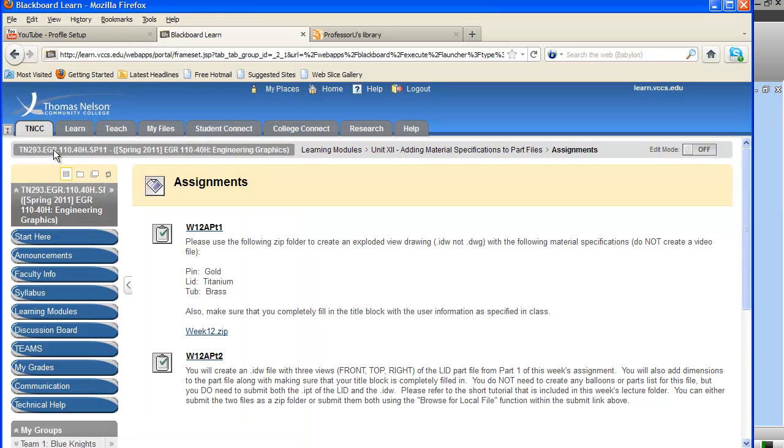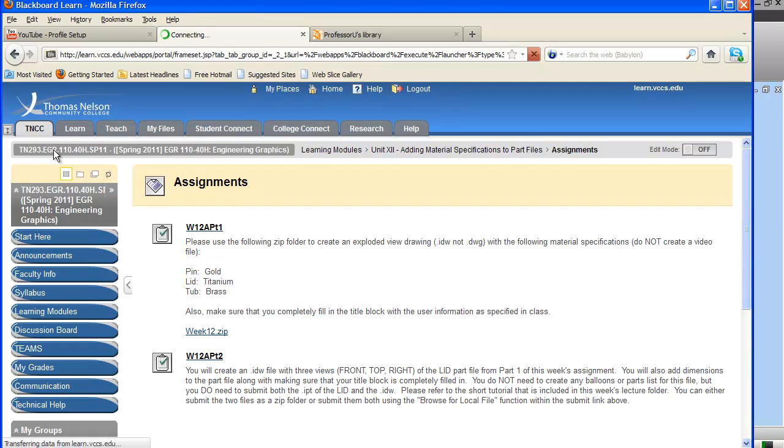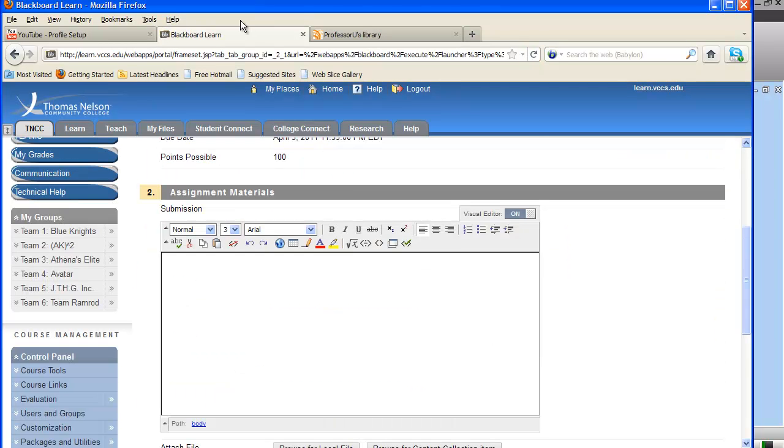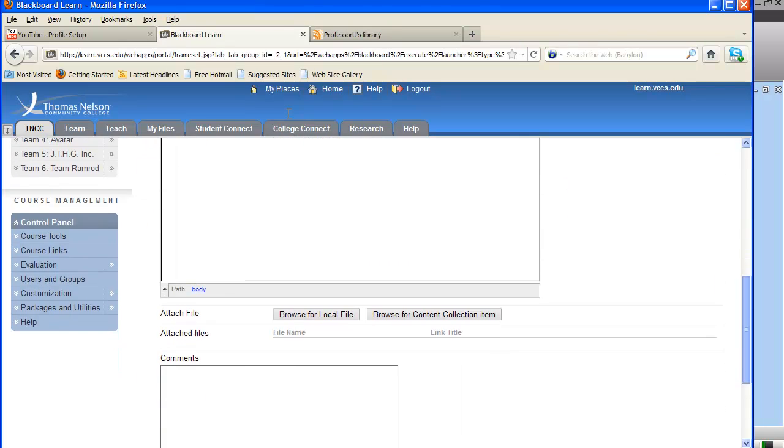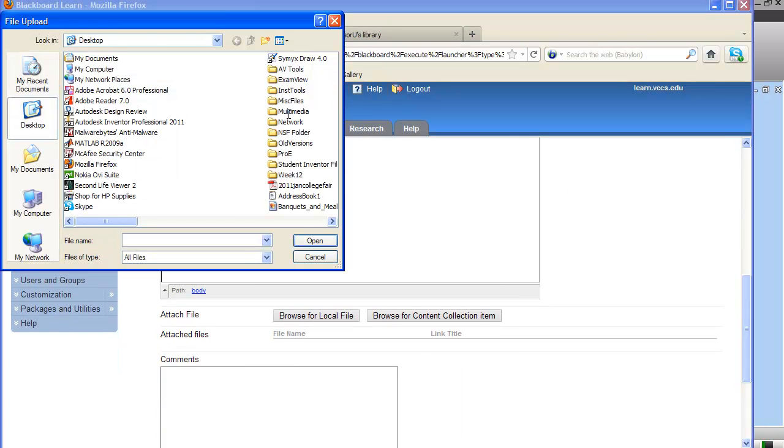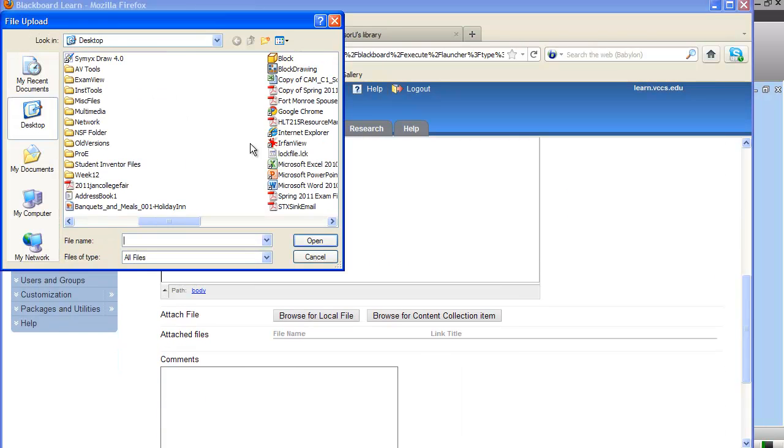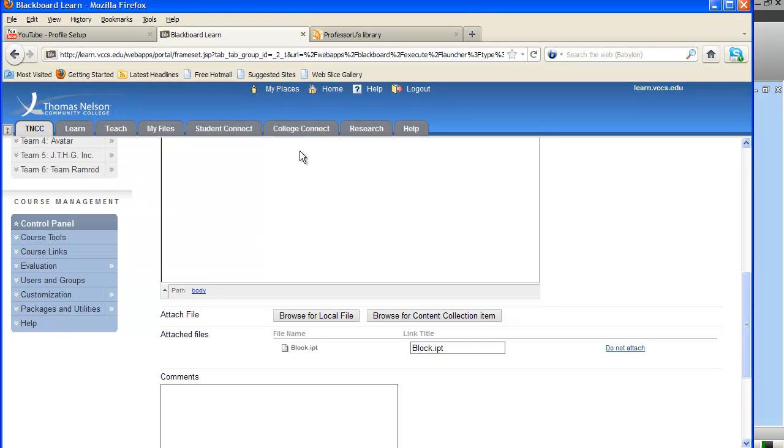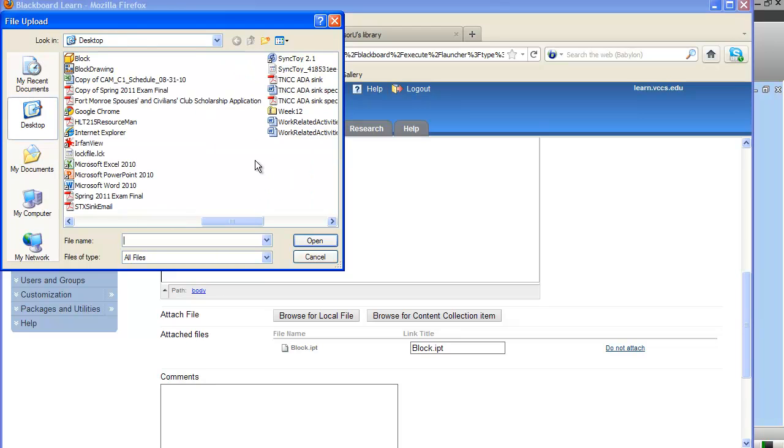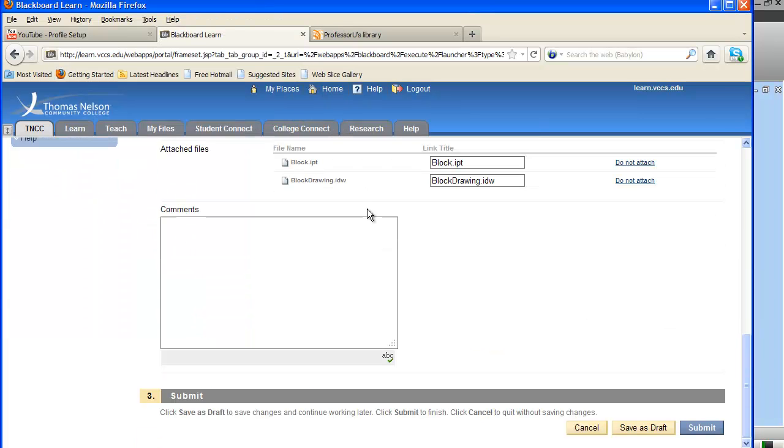And when you go to Blackboard, you're going to click on the week 12 assignment part 2. And this time, you don't need to worry about a zip folder because it's only two files. But you need to make sure that you browse for local file. And you find Block. And browse for local file one more time. And find Block Drawing. And then just click on Submit.